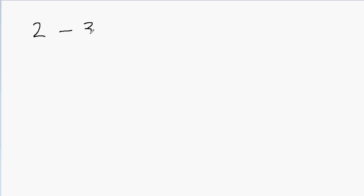Hi, in this video I'll tell you how to subtract a fraction from a whole number. So I have 2 minus 3 over 4.